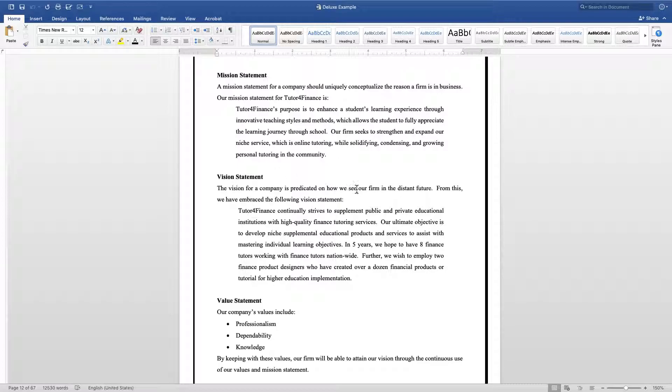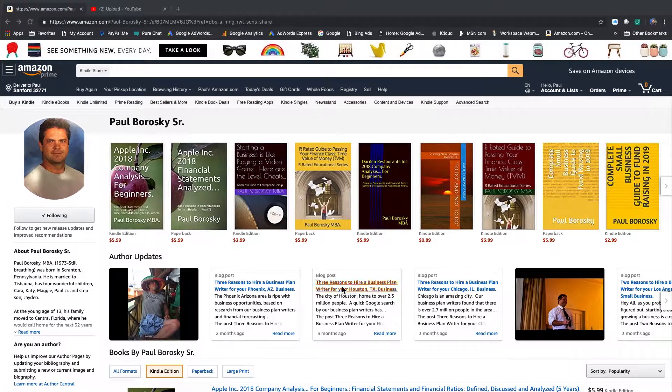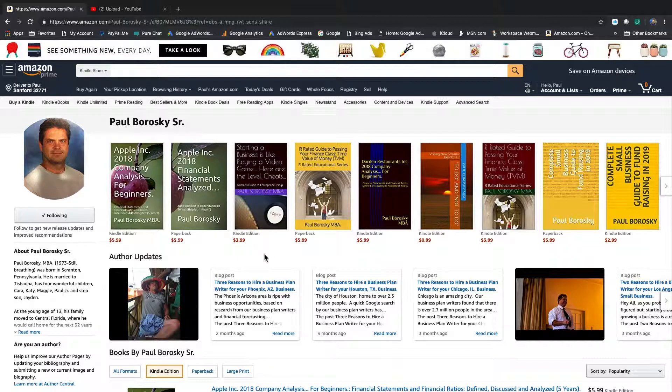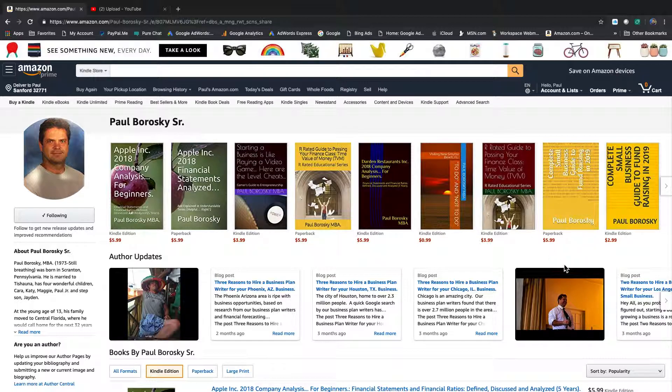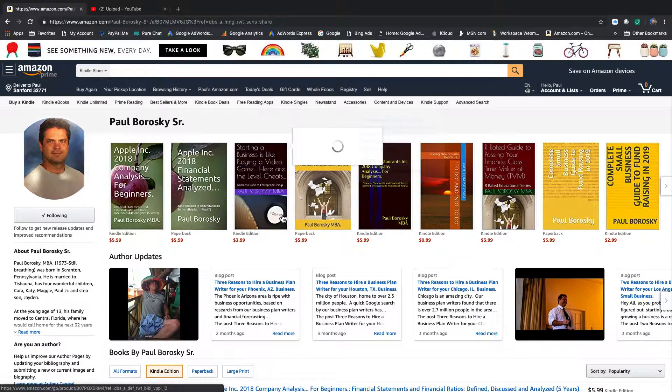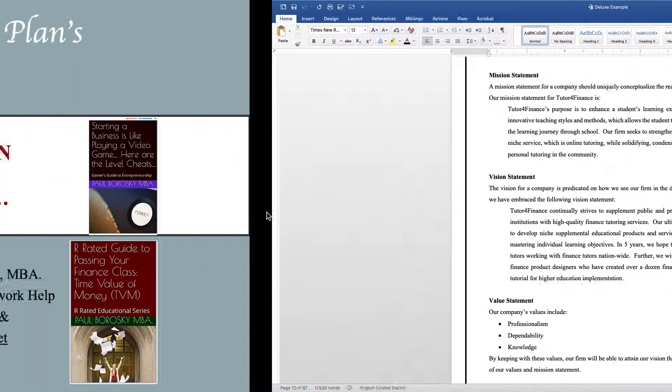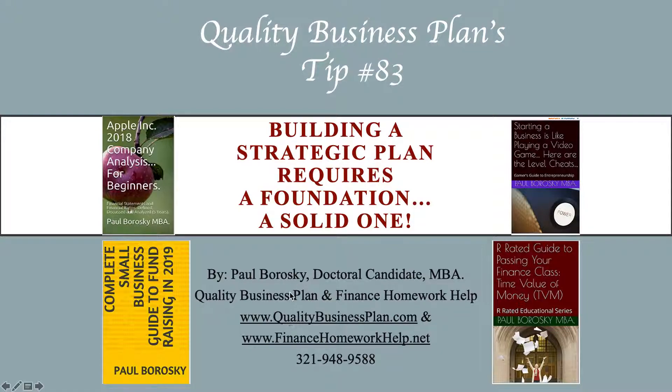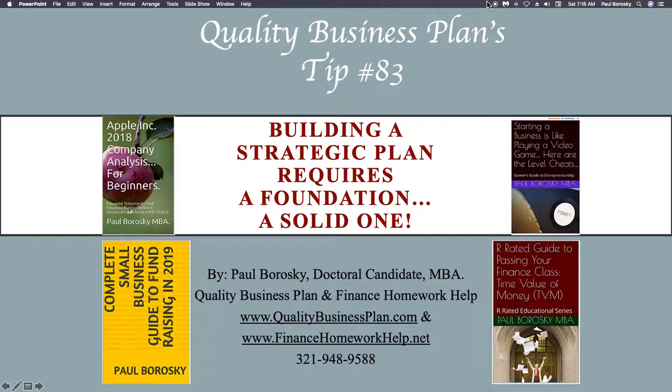So hopefully this information is helpful as to how you can see how all three of these statements tie together to create a solid foundation for your strategic plan. If you need some help starting a business, I've got a book out: Starting a Business Like Playing a Video Game or Other Cheats. Also, if you need some help raising funds for your small business, got a book out for that as well: Complete Small Business Guide to Raising Fund in 2019. And finally, if you need help writing a business plan, here's my number, here's my website. Please don't be a stranger and give me a shout. Thank you.